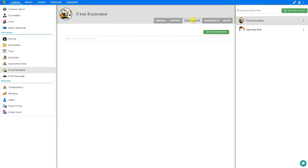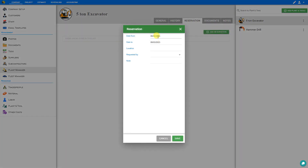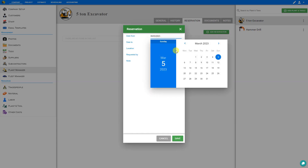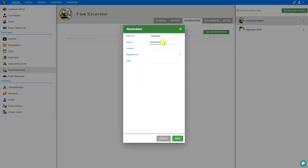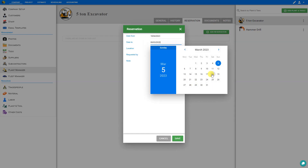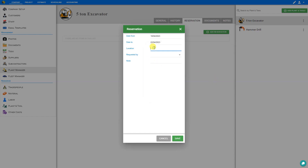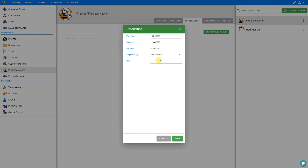Next let's take a look at the reservation tab. Here we can add reservations for this item — we'd select the reservation date from and to. We might scroll ahead and choose a future date, say from April 18th to April 22nd, then choose a location (we'll say 'downtown'), specify who requested this reservation, and put any notes we might need (we'll say 'drain run'). Then save.